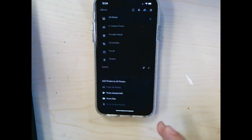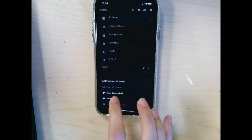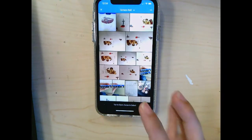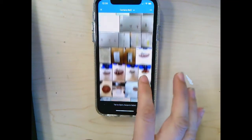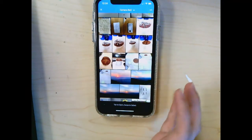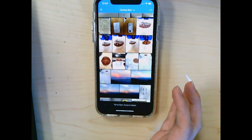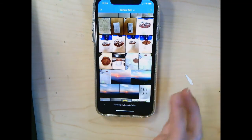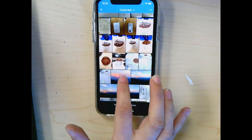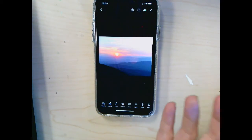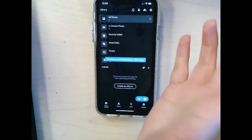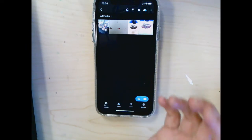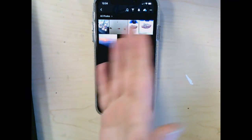I can click on this button and say I want to upload photos from my camera roll. I've got like a lot of Inktober stuff and this pretty sunset. So I'll select that and then just hit the check mark. Then I can go into my photos and see what I have.